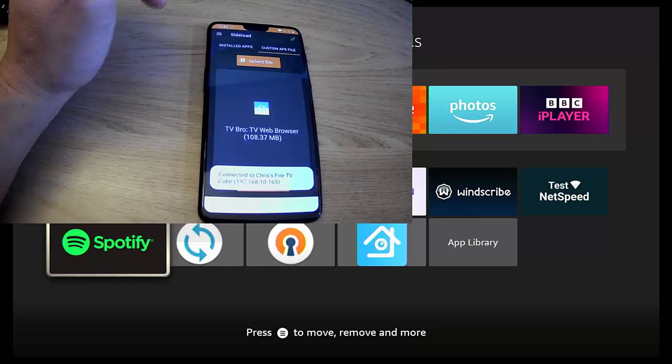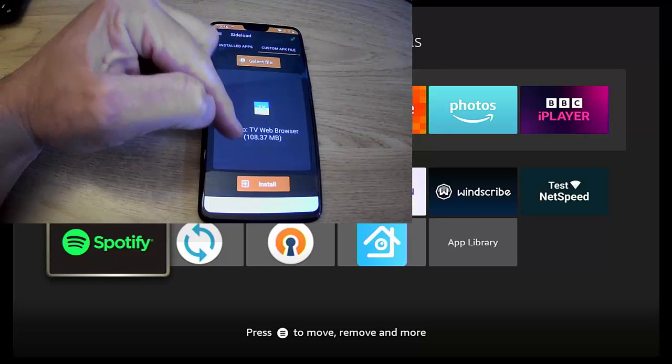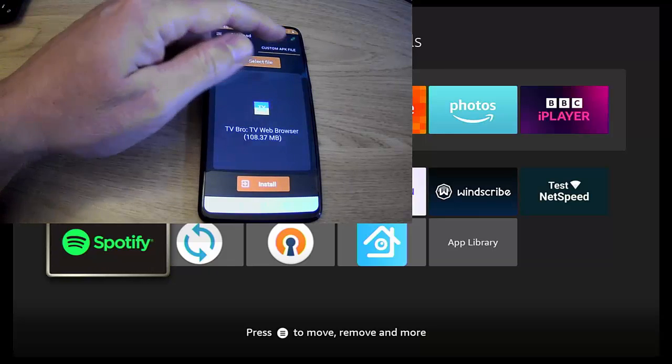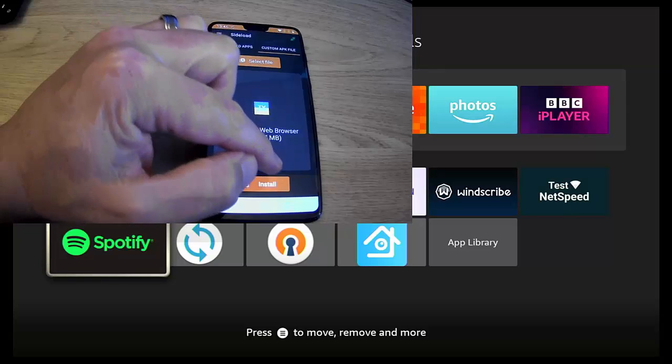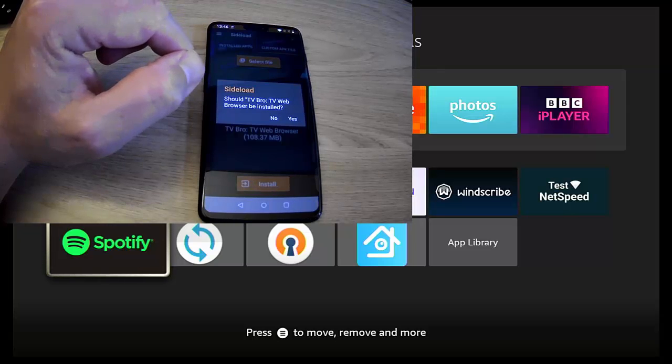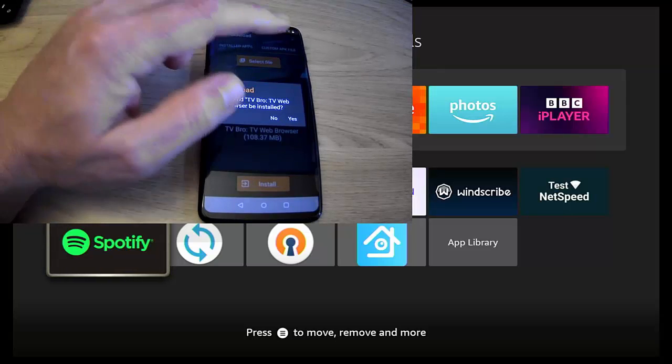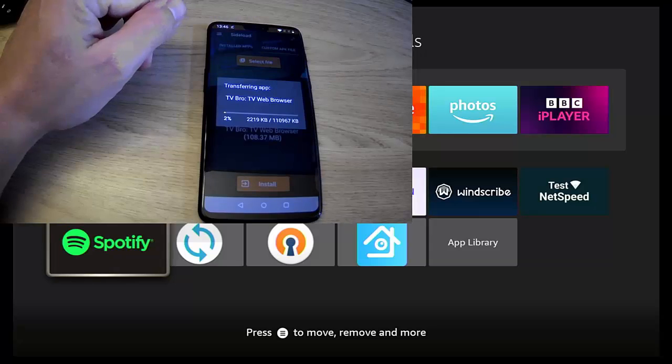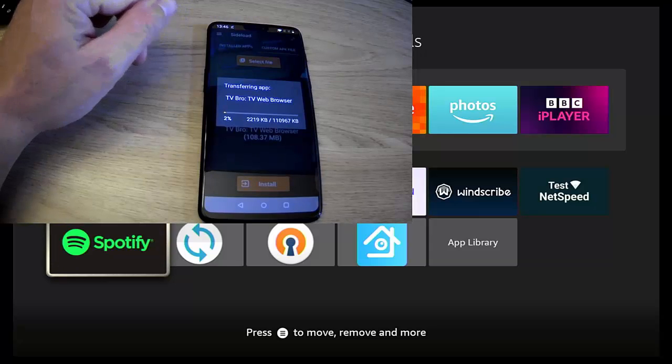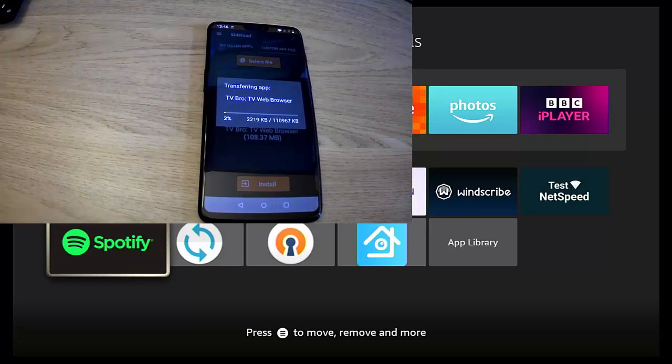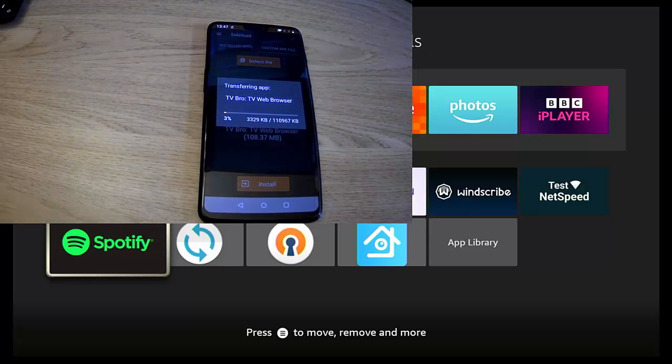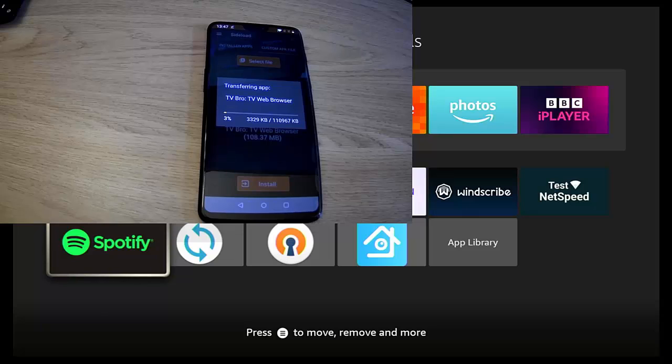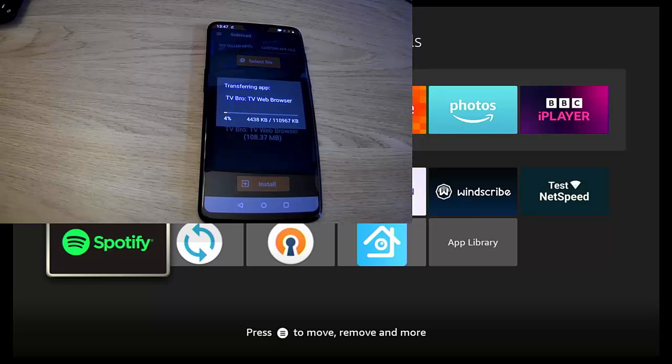And then check your screen. If you've got allow USB debugging come up on your Fire Stick or Fire Cube screen, allow it. Tap continue, and there we go, it confirms it is connected. So now can tap install again. Should TV Bro browser be installed? Tap yes.